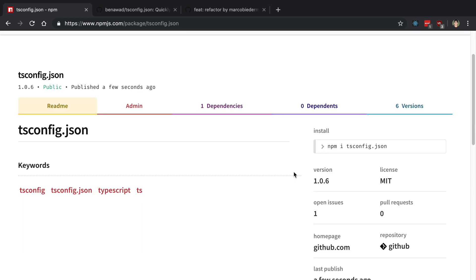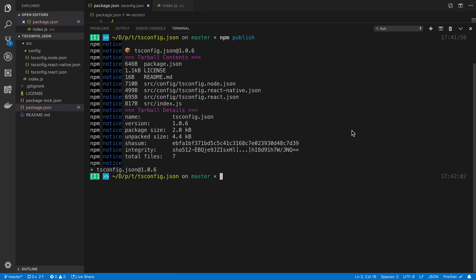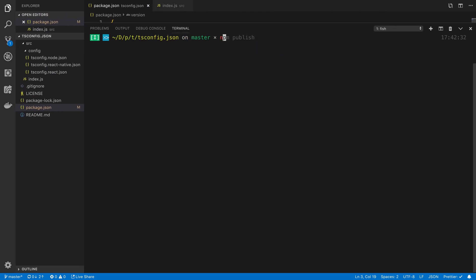Now after you actually do this, how do we actually use this? It's actually really easy now that they have this cool tool called npx. All you have to do is npx then the name of your package and it's going to execute it for you.